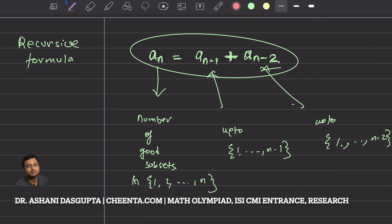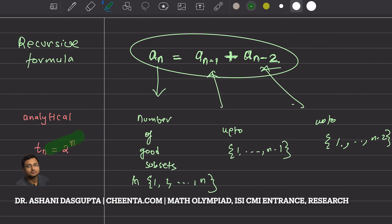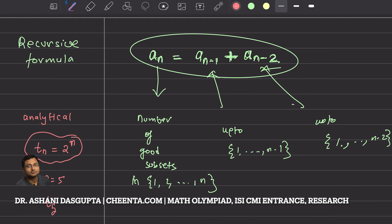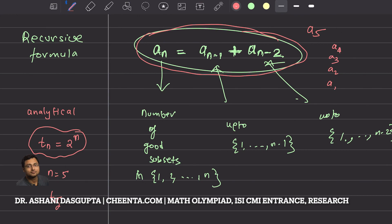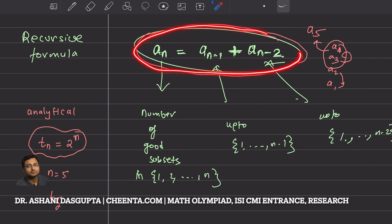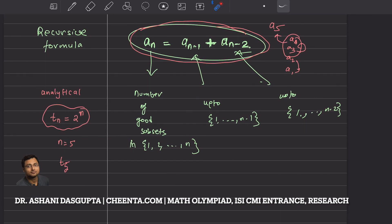As opposed to a recursive formula, we have analytical formulas. For example, p(n) = 2^n is an analytical formula — if you plug in n = 5 you directly get the value. But here, if you want to find a(5), you would have to find a(1), a(2), a(3), a(4), and then add a(3) and a(4) to get a(5). It's not a direct formula; it's a recursive formula that depends on the previous terms.